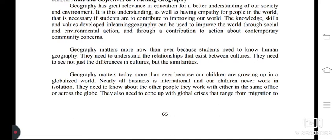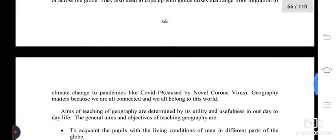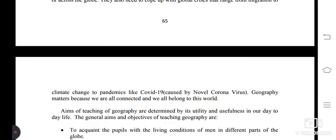They also need to cope with global crises that range from migration to climate change to pandemics — impacts like COVID-19 caused by the novel coronavirus. Geography matters because we are all connected and we all belong to this world.